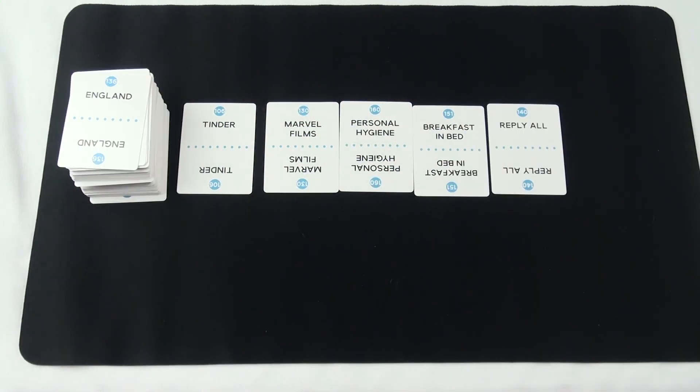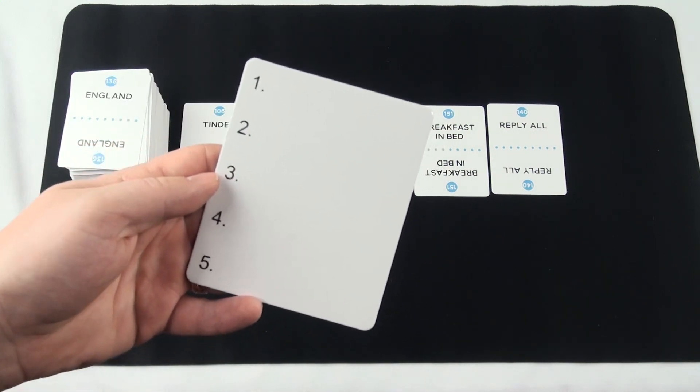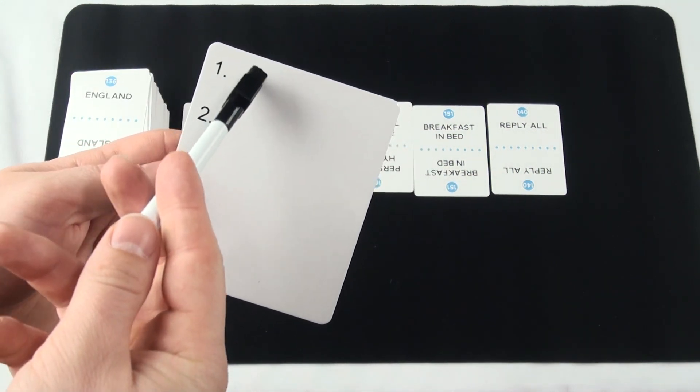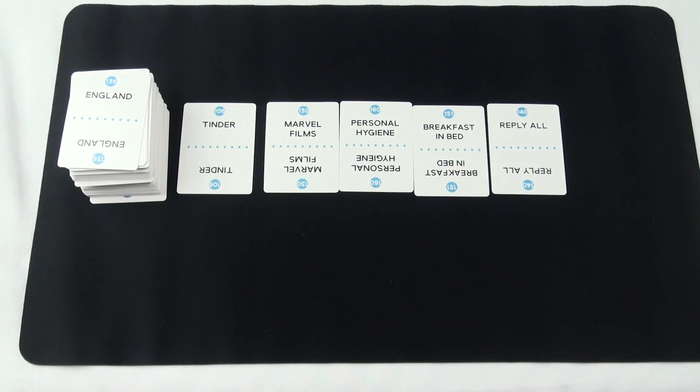The target player will truthfully and subtly rank the cards on their whiteboard, with the entry on number one being most important and on position number five the least important.